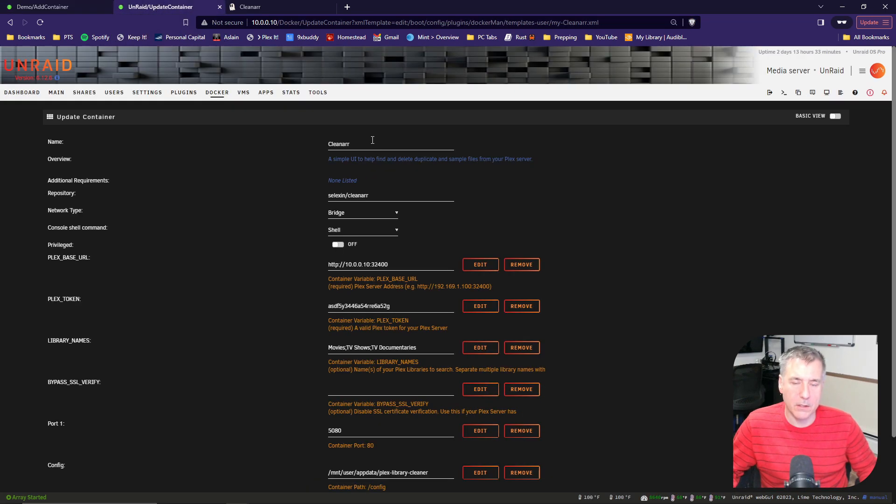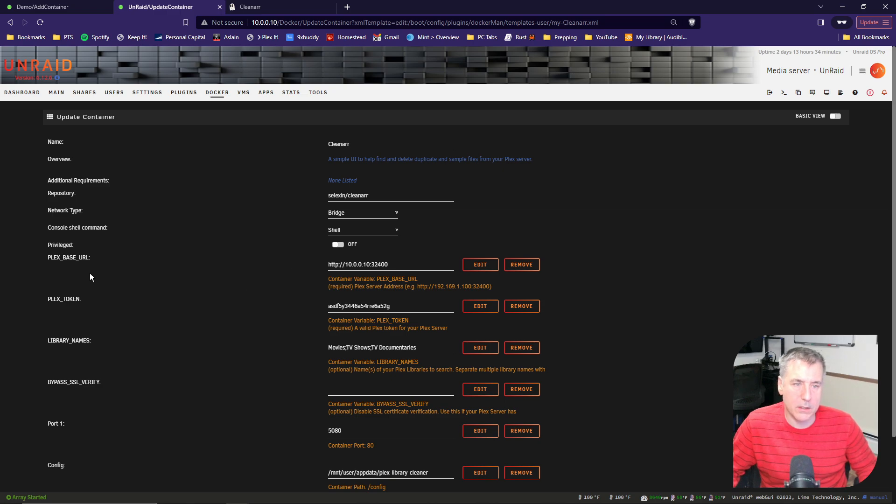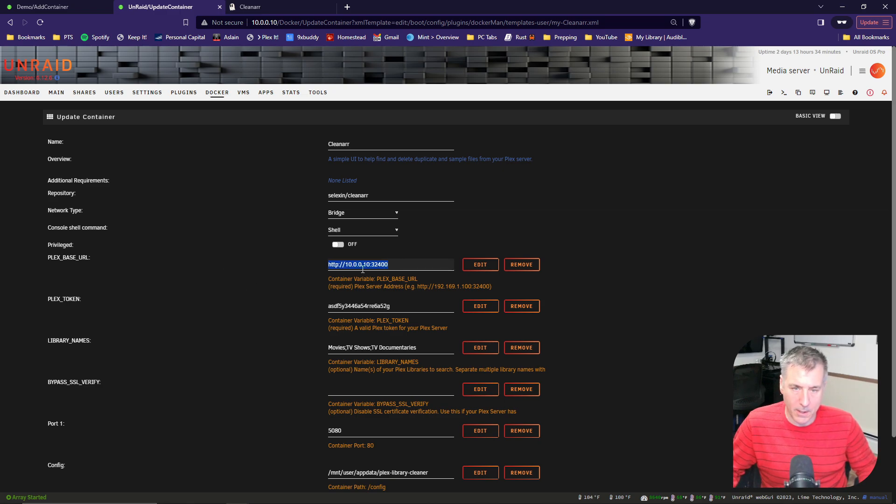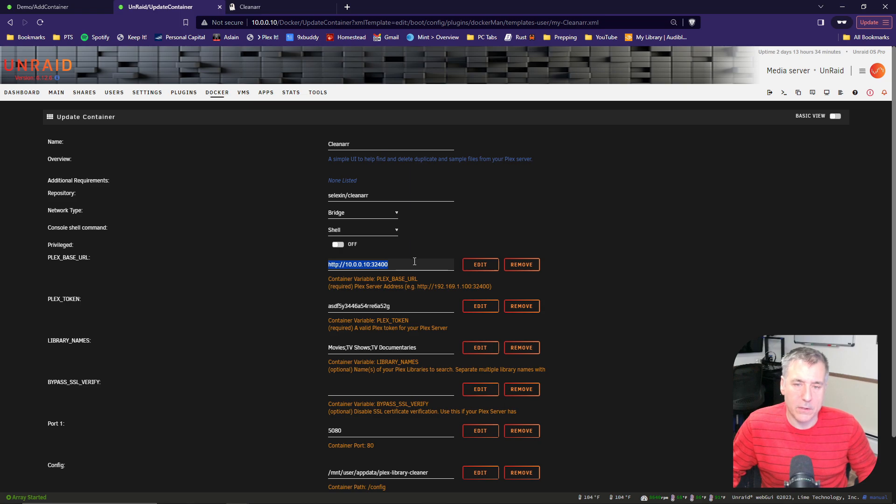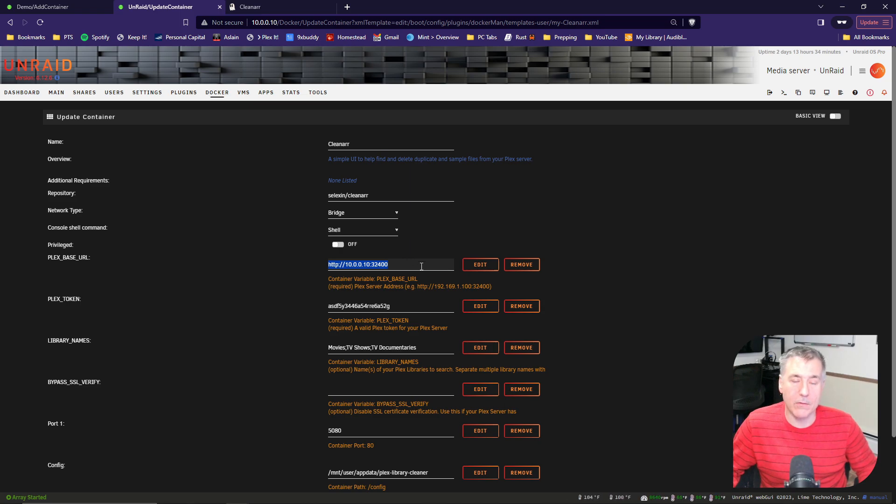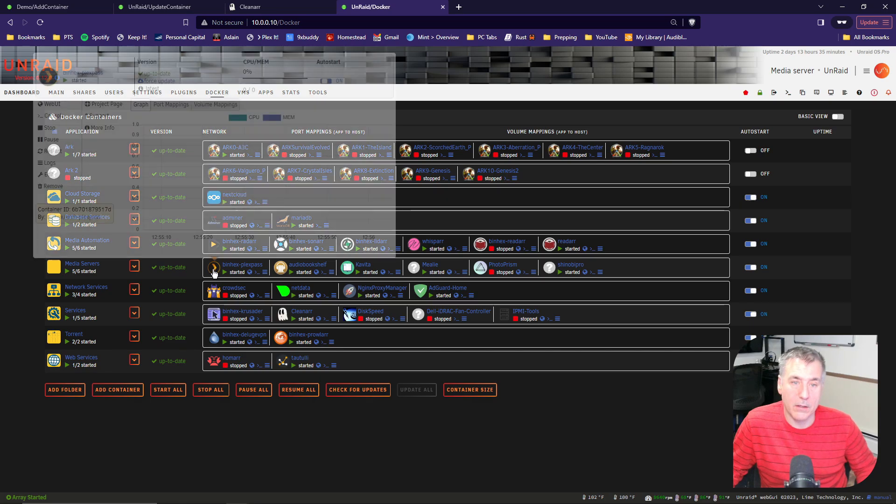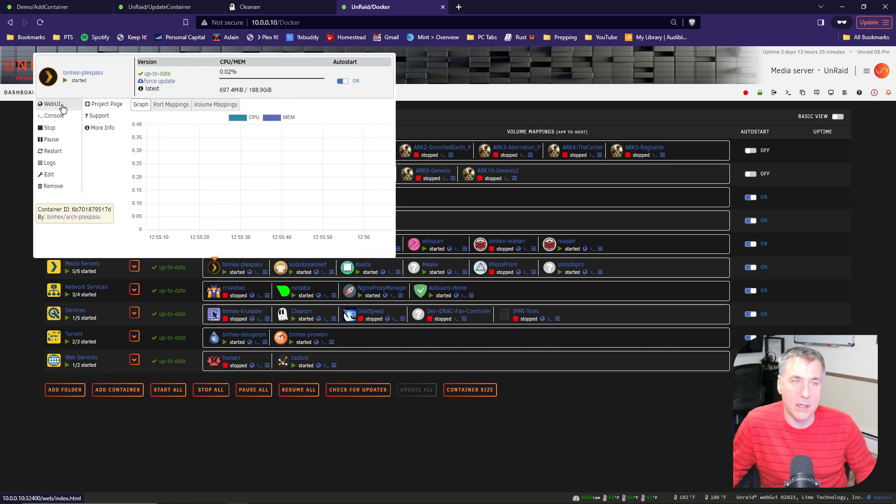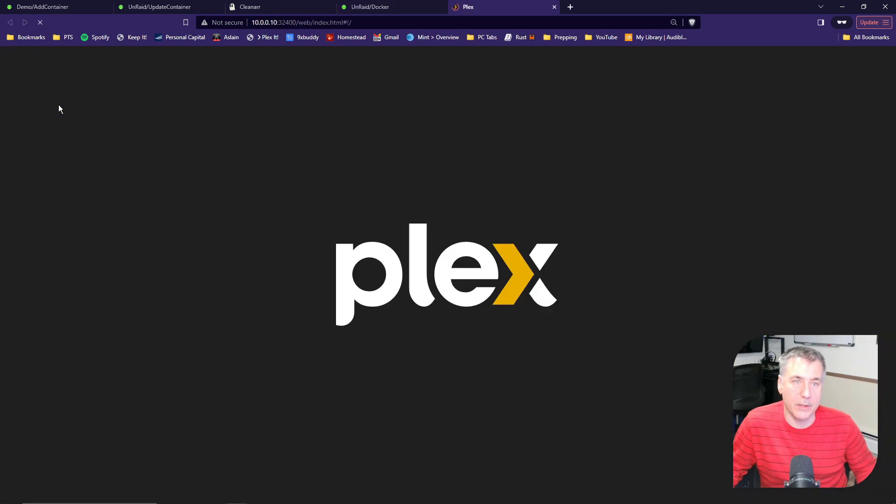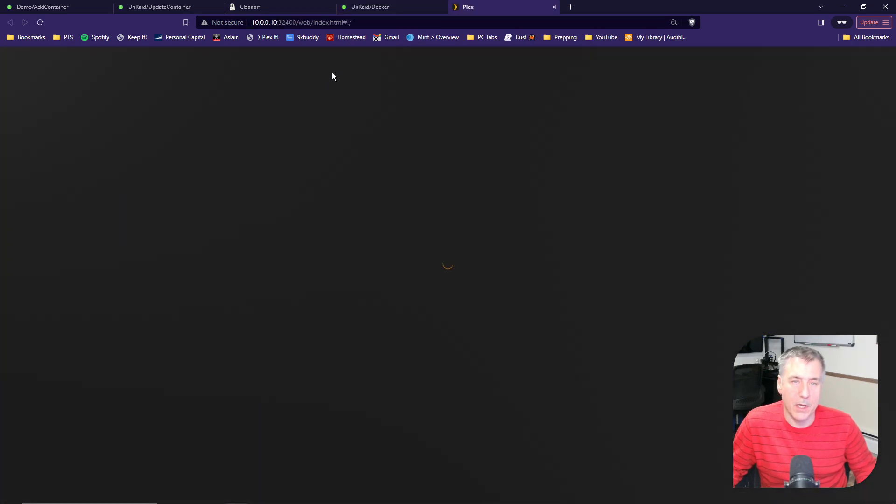In the container details, you fill out the information that applies to you. In this case, the Plex base URL is the first item. That's going to be the address that your Plex server is located at. If you don't know where that's at, under your dockers, you'll find your Plex container. Click on the icon and then go to the web UI, and that should take you right to the address that you need.